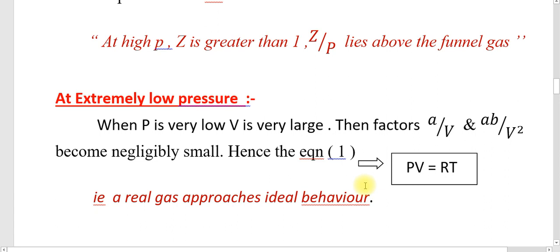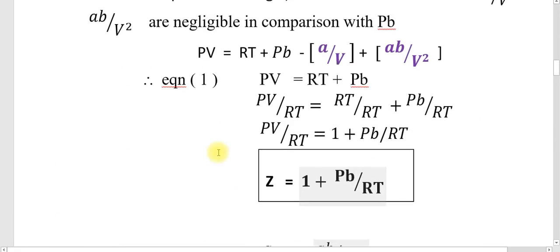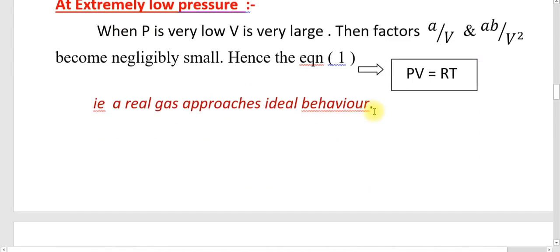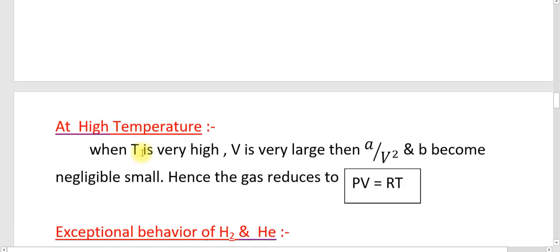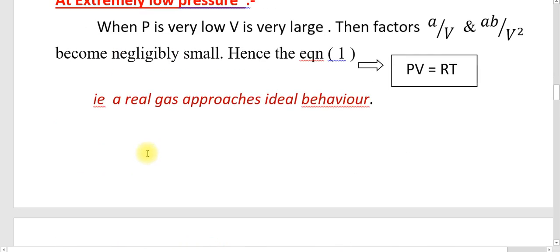At very low pressure, the volume is very large. Therefore, the factors A by V and AB by V square become negligibly small. Hence the equation becomes PV equals RT, meaning the real gas approaches ideal behavior. PV by RT equals 1, that is Z equals 1.